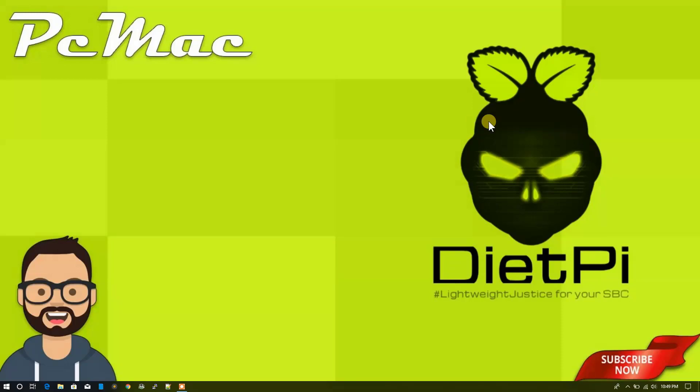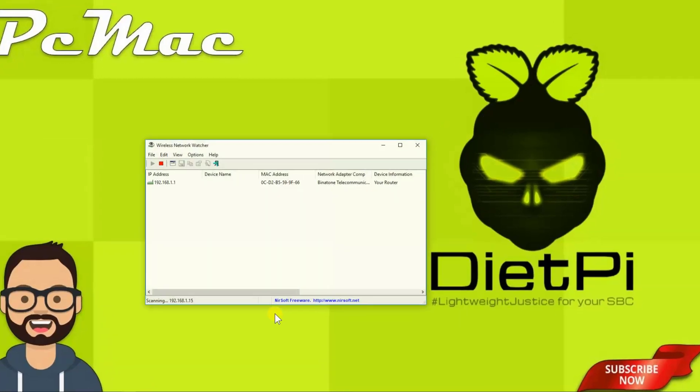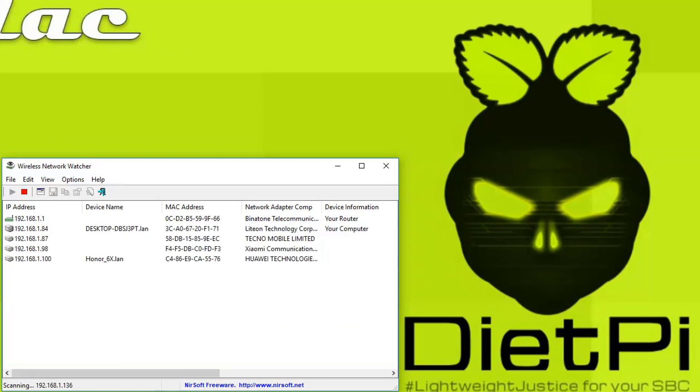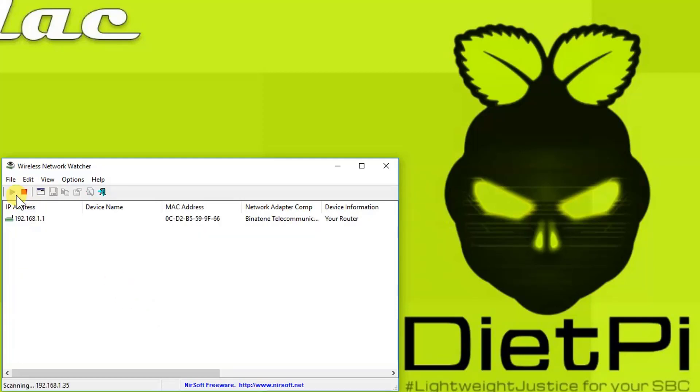So the image is successfully flashed. I'm going to close it and unplug the SD card and connect it to my Raspberry Pi. So the device is turned on now. I have connected a 32 GB flash drive to my Raspberry Pi and I have inserted the card as well. Now to check the IP address of the Raspberry Pi, what we need to do is we need to open the Wireless Network Watcher to check the IP address of our Raspberry Pi. So it will scan my network and check what all devices are connected and it will generate the IP address in a moment.